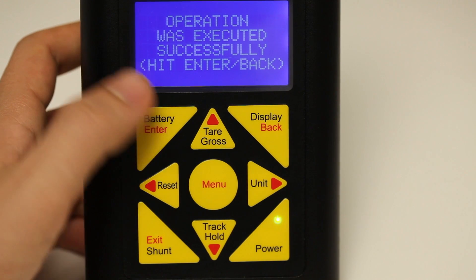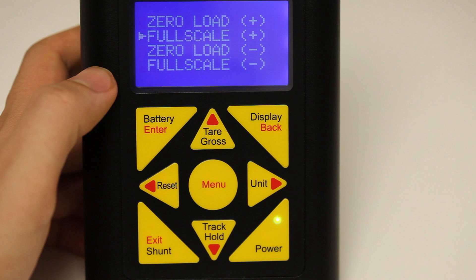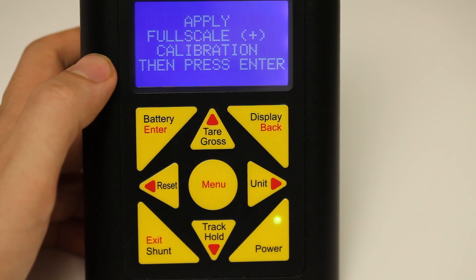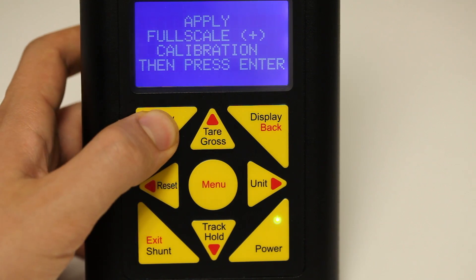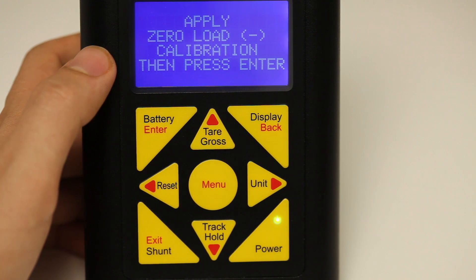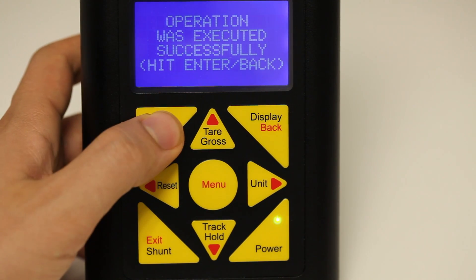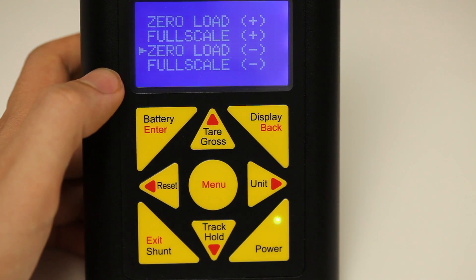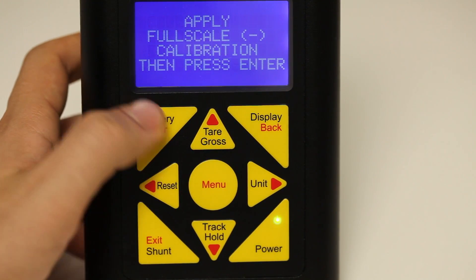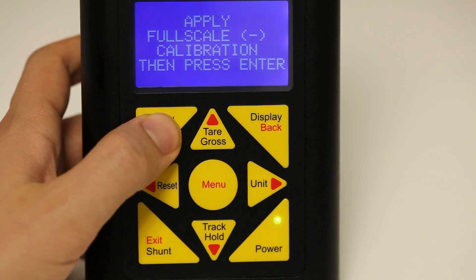Press enter again to acknowledge this operation was successful. Press the red down arrow key to select full scale positive. Apply a full load in the positive direction on your load cell and press enter to capture the reading from the load cell for the positive direction. Go into the zero load negative. With zero load on the load cell, press enter to capture the reading from the load cell. Press enter again. Press the down red arrow key to highlight full scale negative. With a full load in the negative direction on your load cell, capture the reading from the load cell.